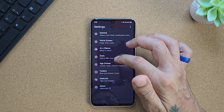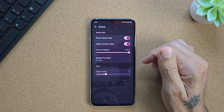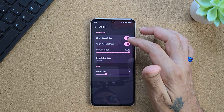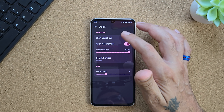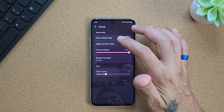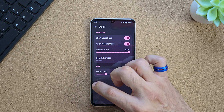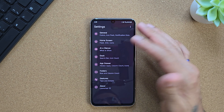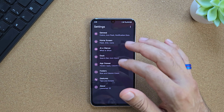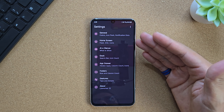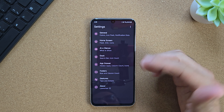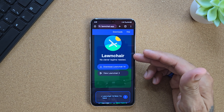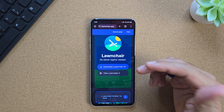You also have your dock right here to show your search bar, accent colors, radius, and icons as well. So this is how Lawnchair Launcher 12 looks. Now let's go ahead and download Lawnchair 14.